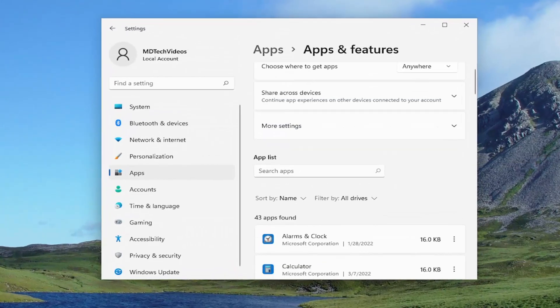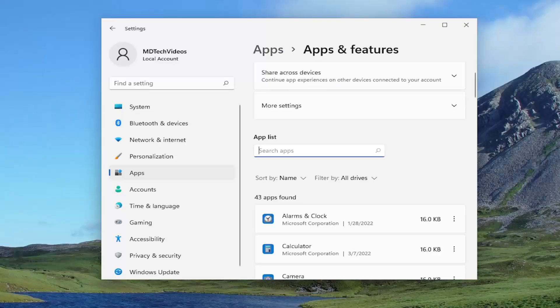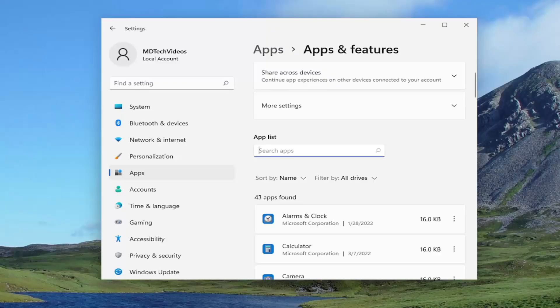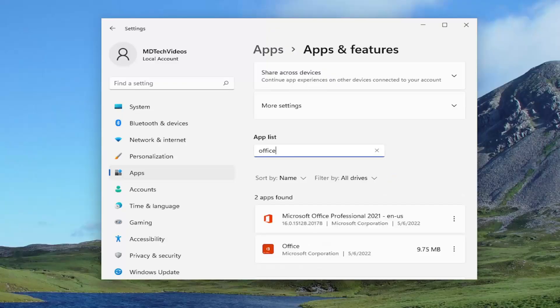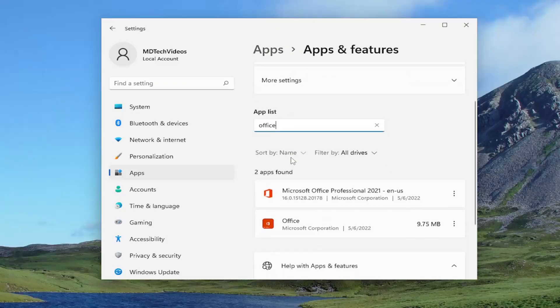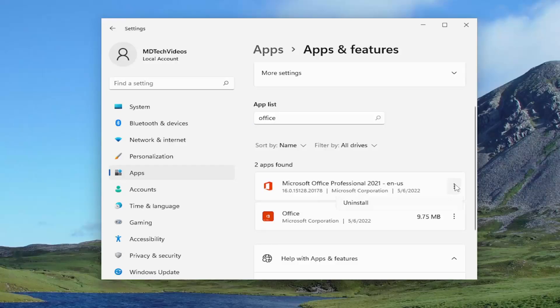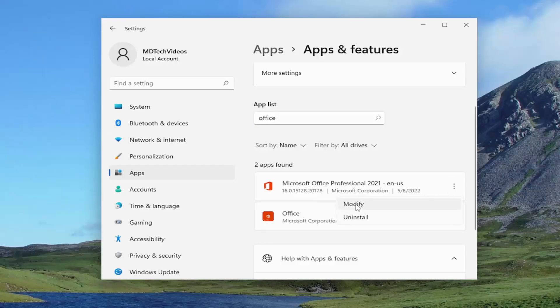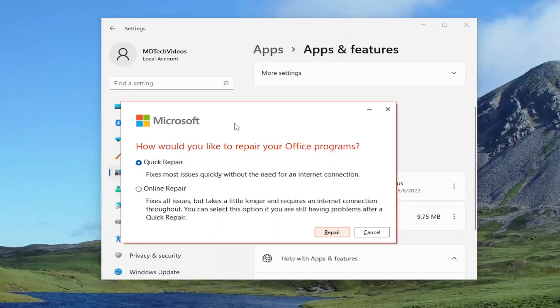On the right side in the apps list field, go ahead and type in office. Best match to come back with Microsoft Office. Go ahead and select the three dotted icon next to it and select the modify option. If you receive the user account control prompt, you want to select yes.